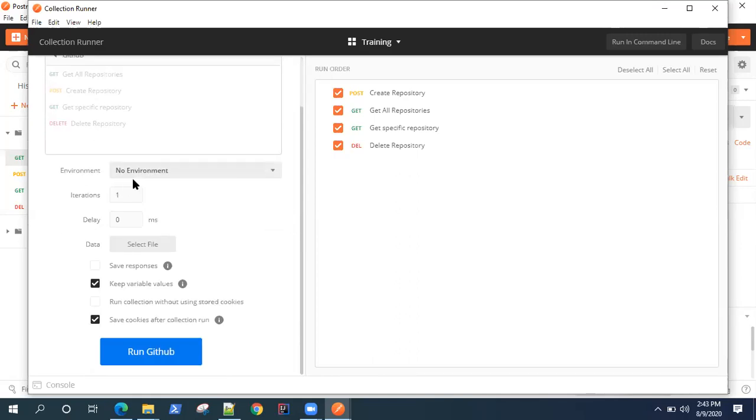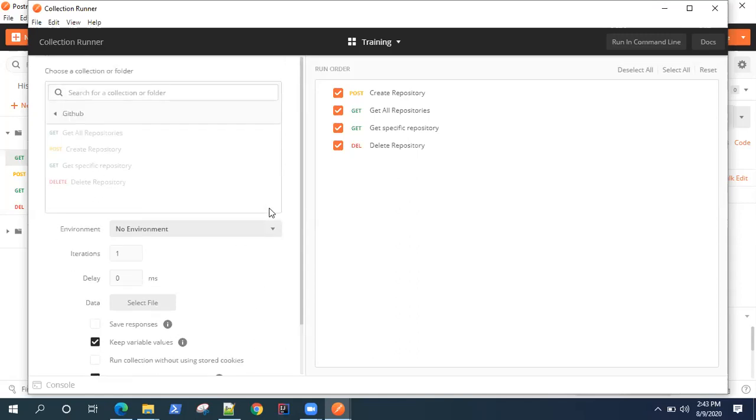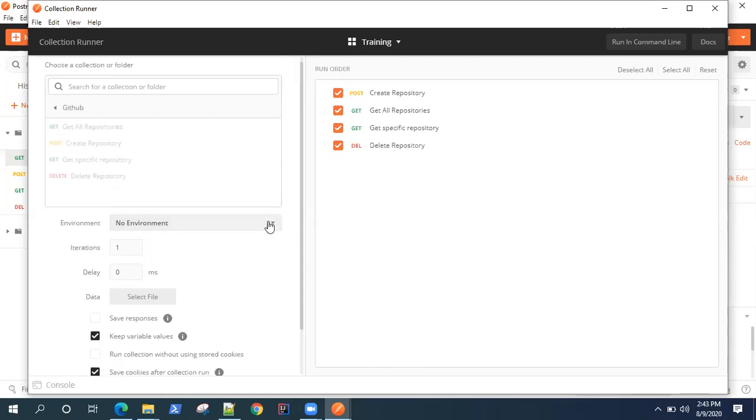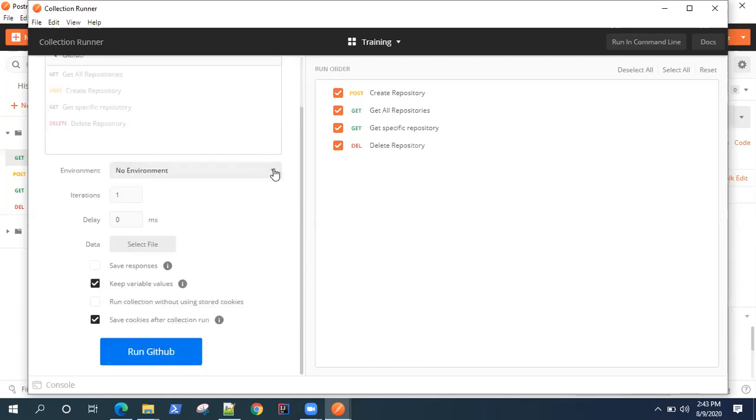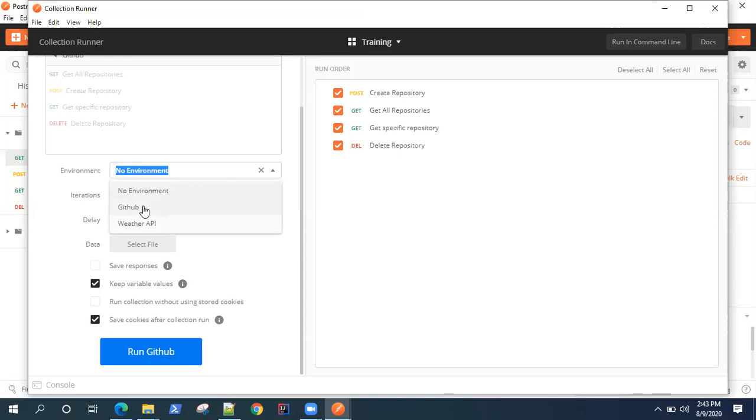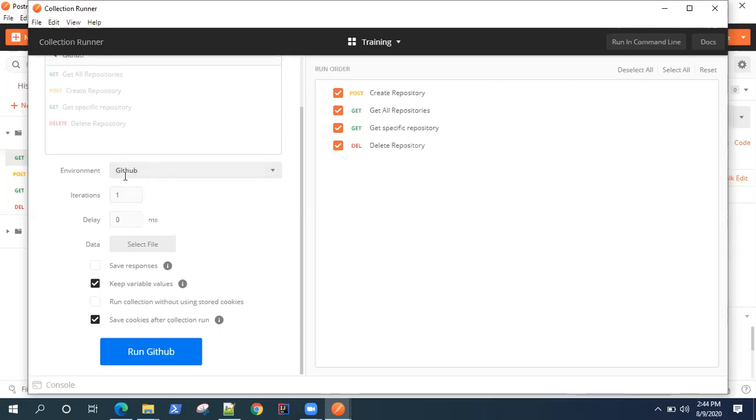There are some other options available for collection runner. For example, if your collection requires some environment variables, you need to select the relevant environment here. For our GitHub collection, we're using some environment variables which are present for the GitHub environment, so we need to select this GitHub environment.